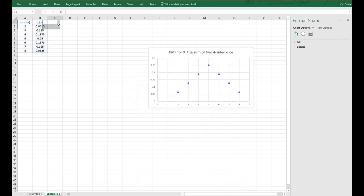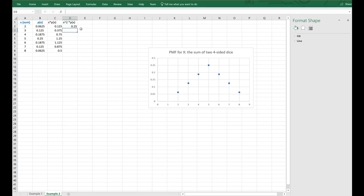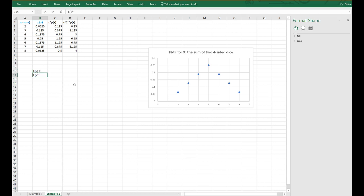So let us calculate those four things for this example. I'm going to create a column X times P(X) and another column X squared times P(X). This is going to be equal to the values of the sum times their corresponding probabilities — I'll click and drag that down. This is going to be equal to the X value squared multiplied by the corresponding probability, and I'll click and drag that down. Then I'll calculate the expected value, the second moment, the variance, and the standard deviation.